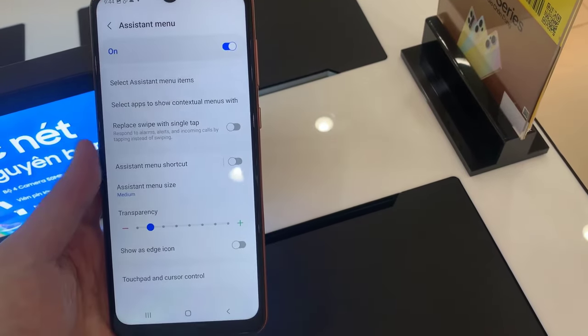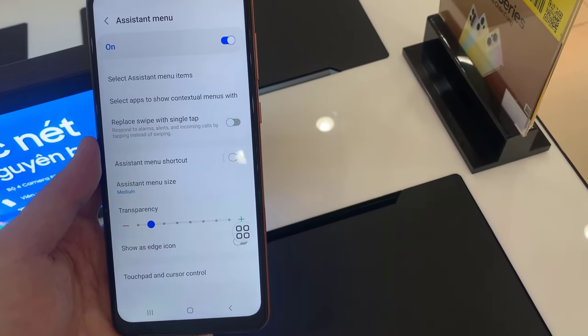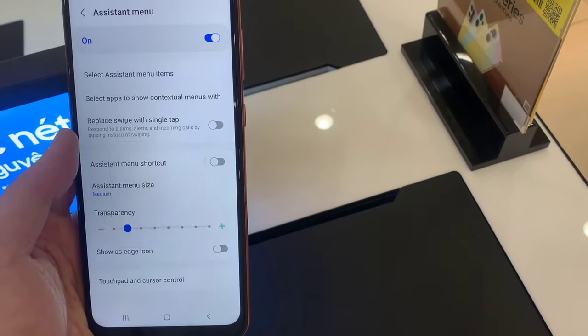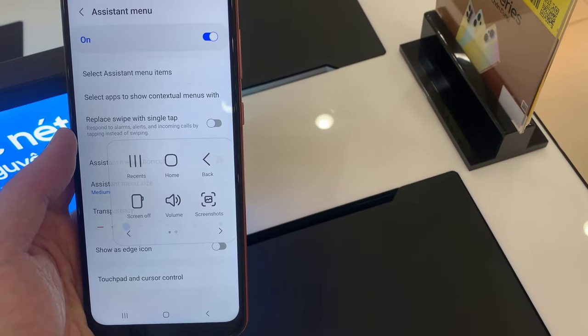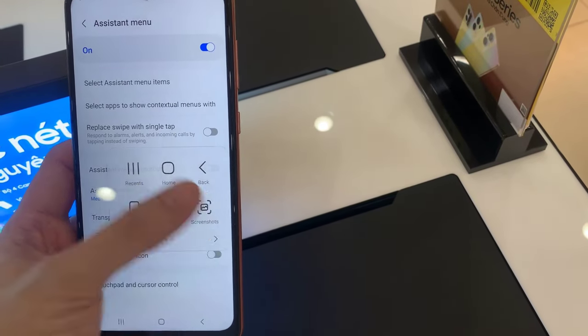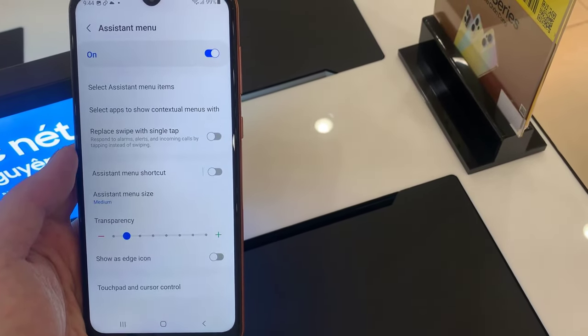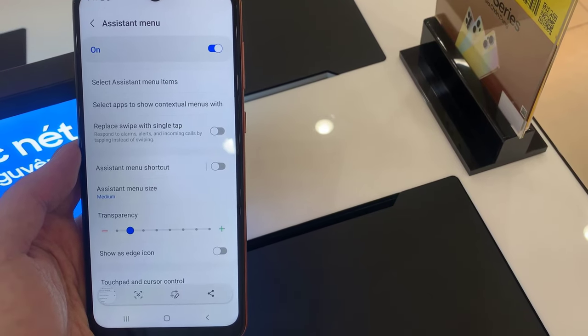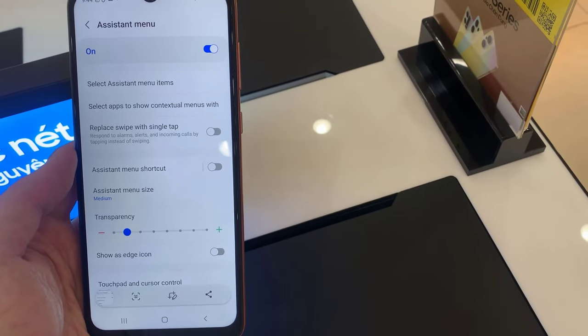A small circle will appear. Tap on the circle and a number of options will appear. Tap on Screenshots, and the screen will flash white indicating that a screenshot has been taken.